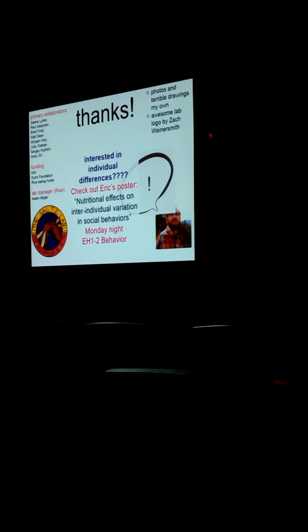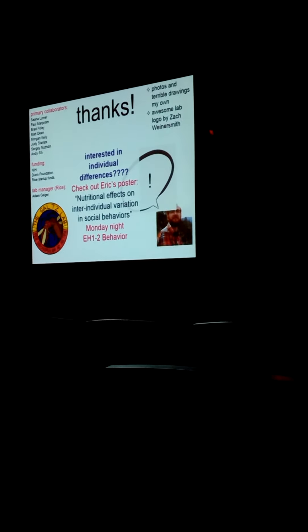I want to especially thank Sergey Newshdin, the NIH, and Shauna Leimer. If you're interested in these questions about individual differences in behavior and responses to the environment, you should go to Eric's poster Monday night in the behavior section—it's included in your registration fee, so this is a no-risk opportunity. I hope to see you there and I'm happy to take questions.